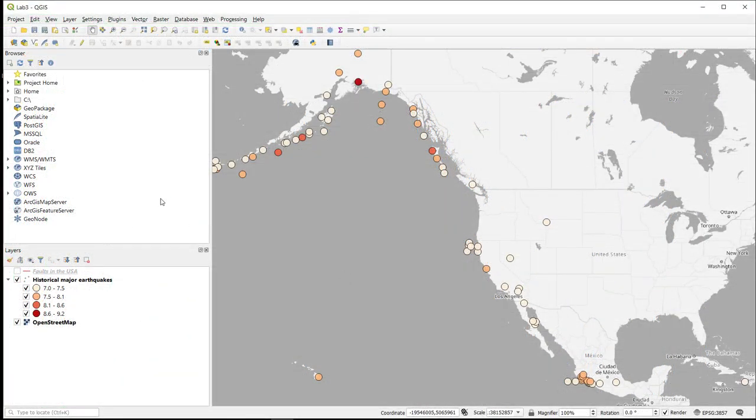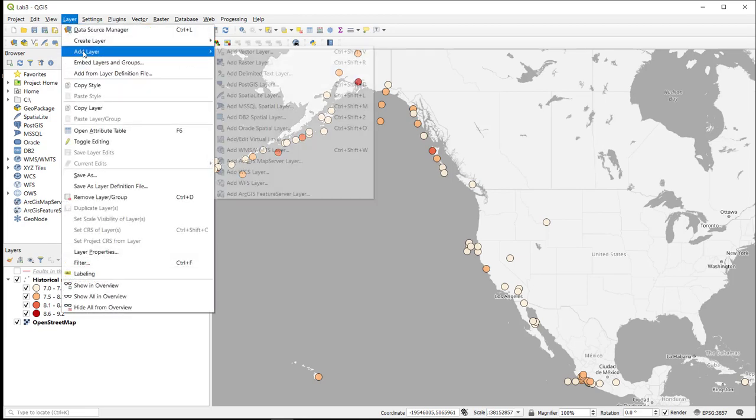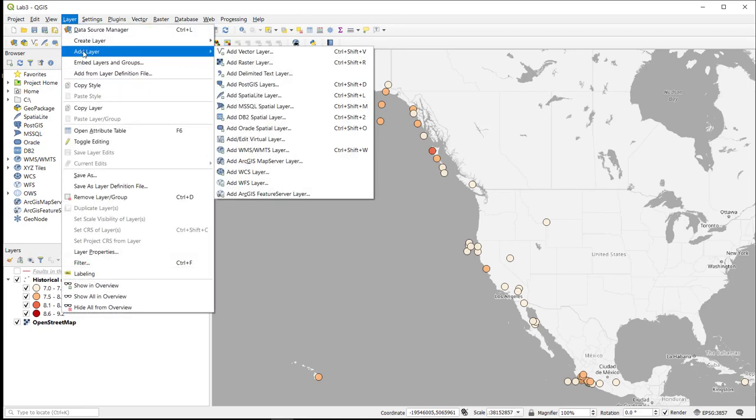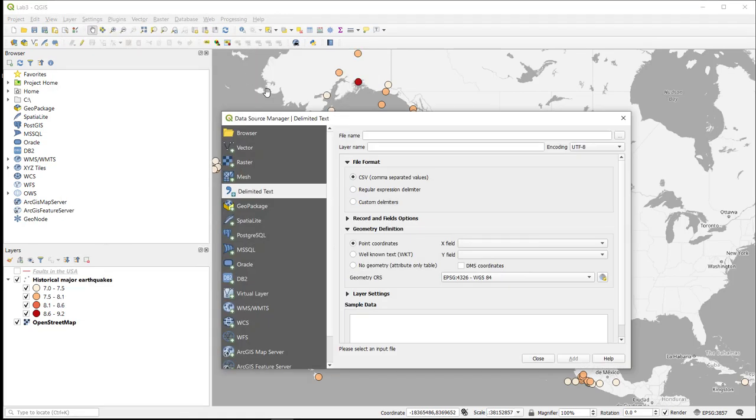So we're back over here in QGIS and to import the delimited text layer, we're going to go to the layer menu and select add layer, add delimited text layer.